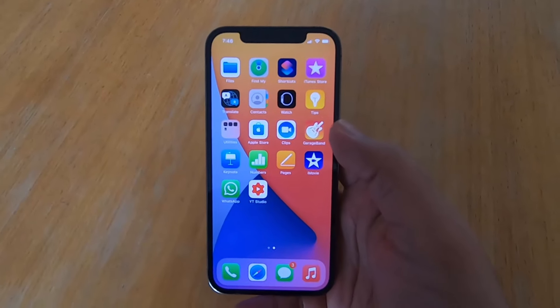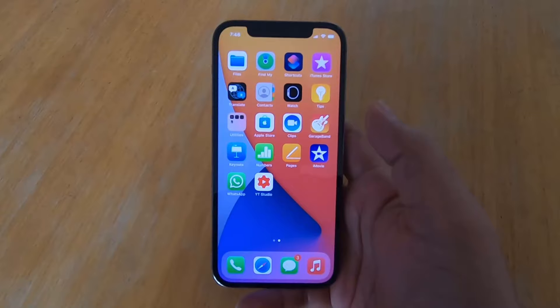In this video I'm going to show you how you can import your SIM contacts in your iPhone. So let's get started.